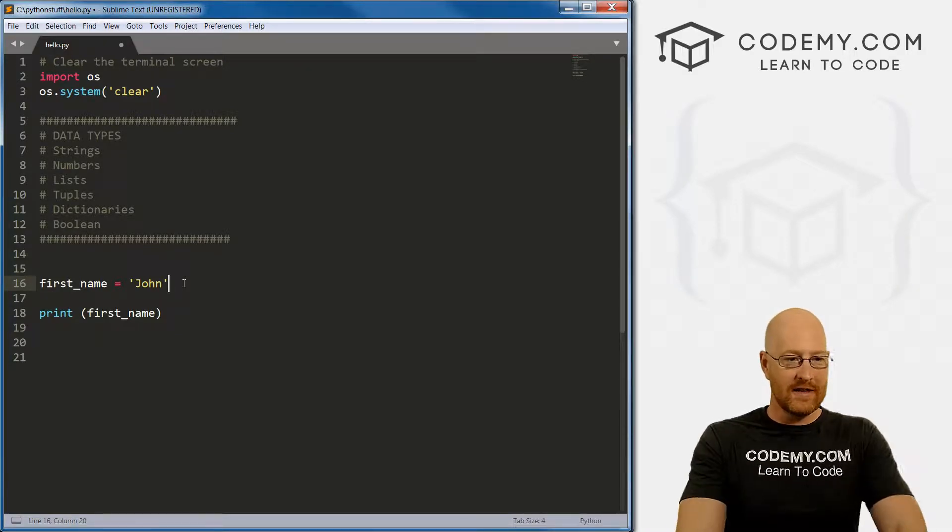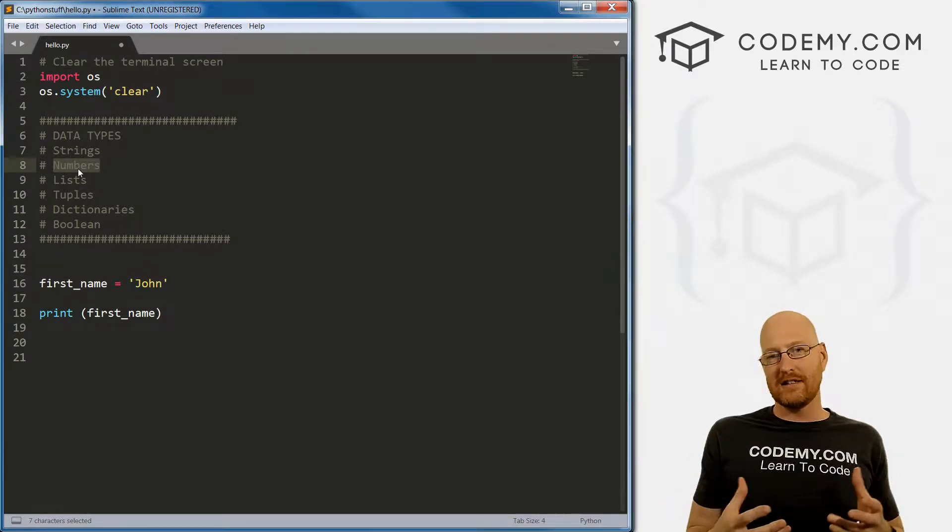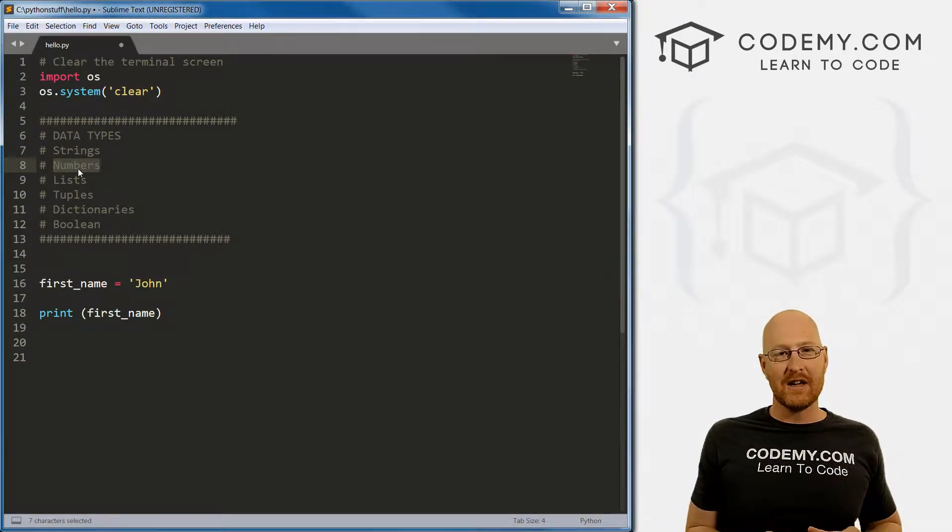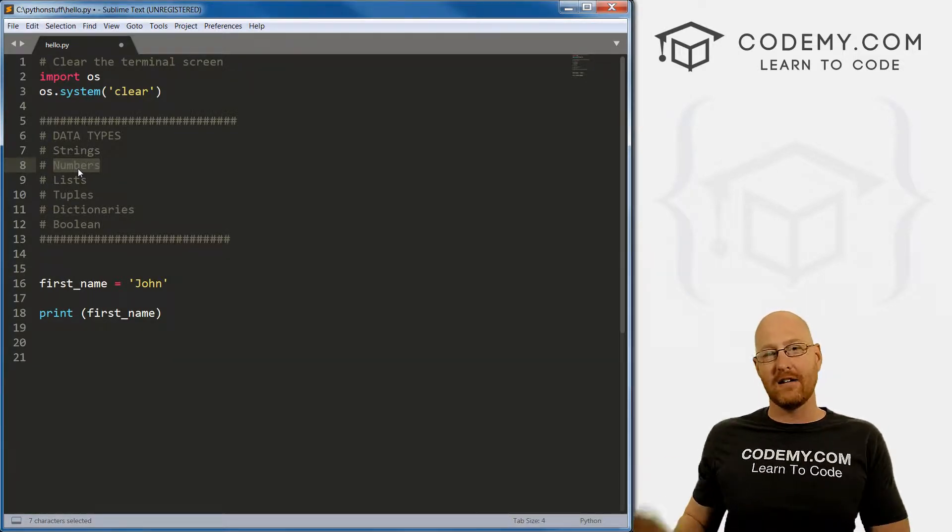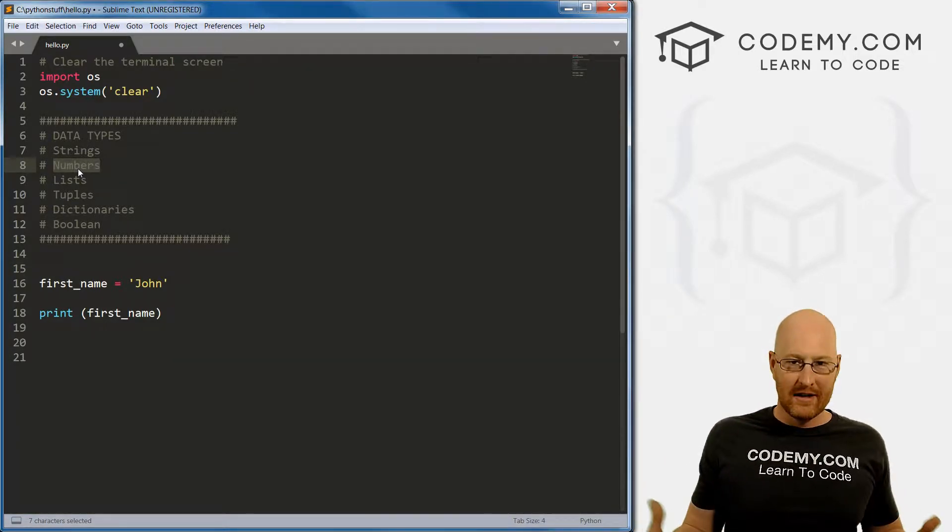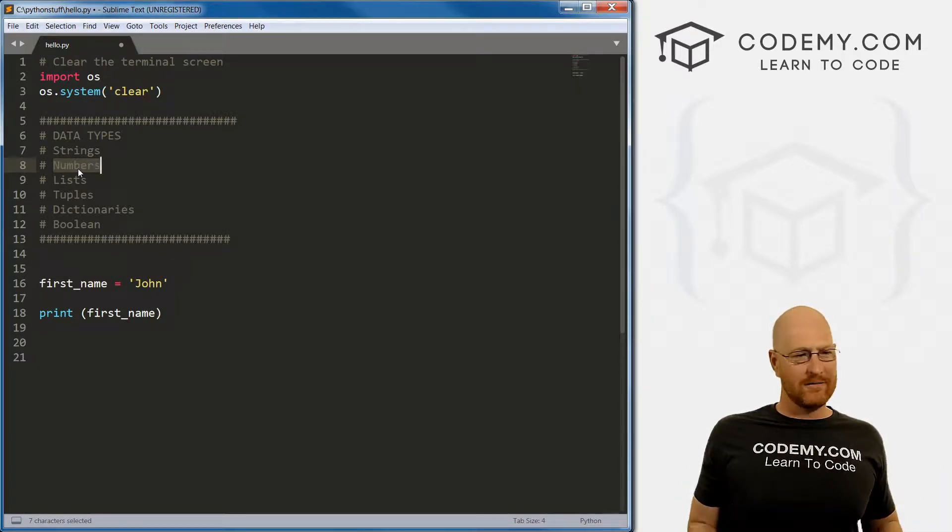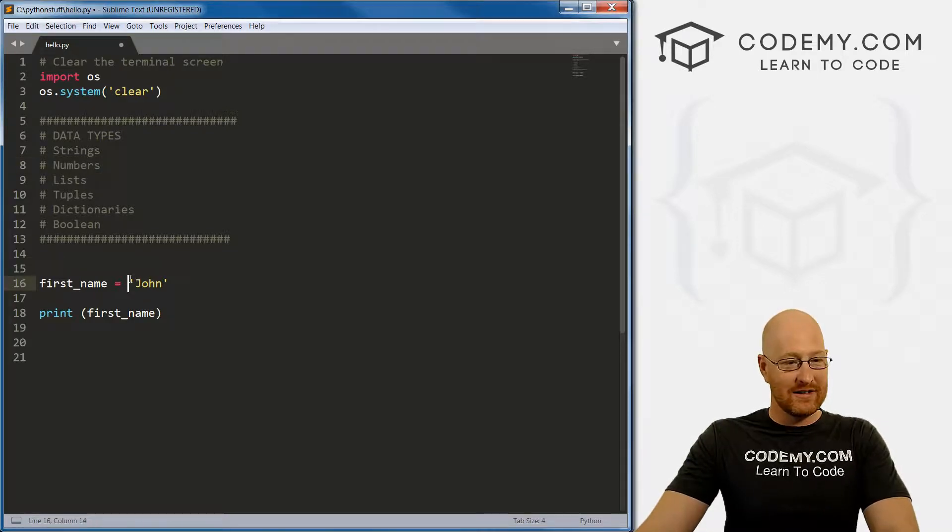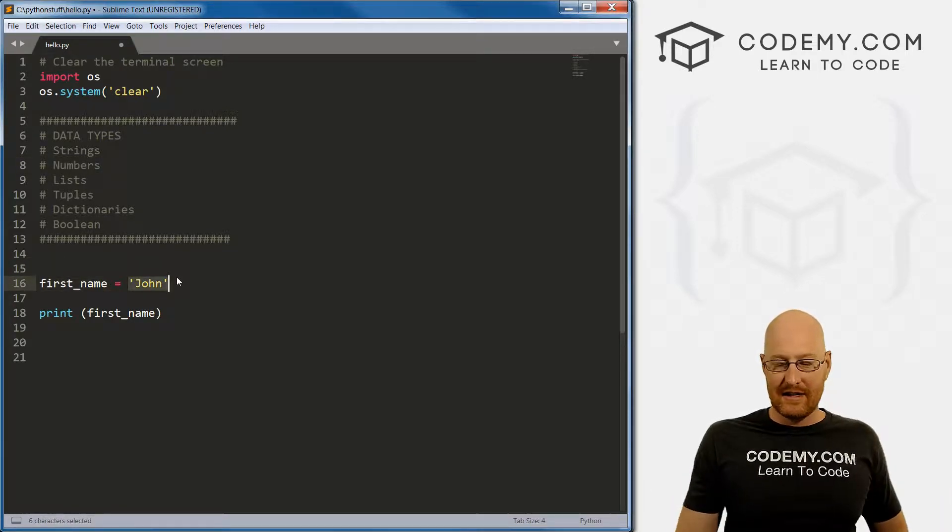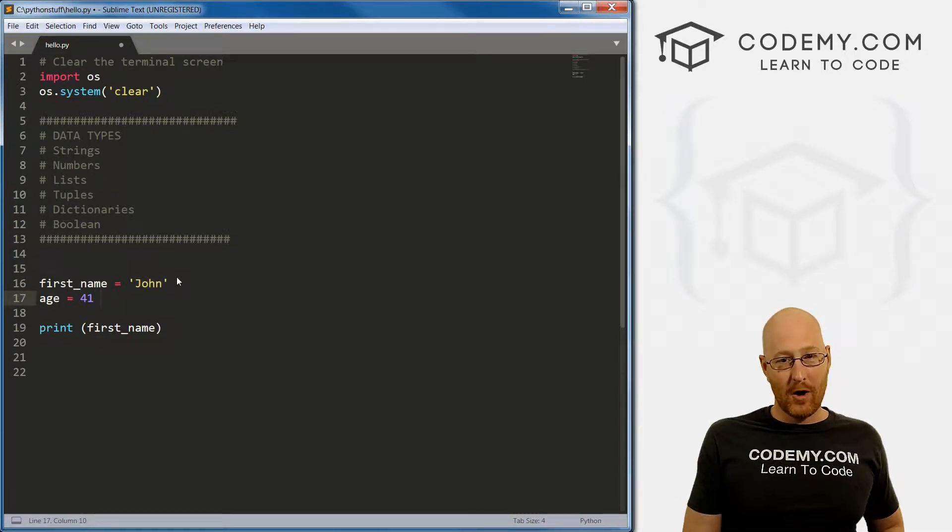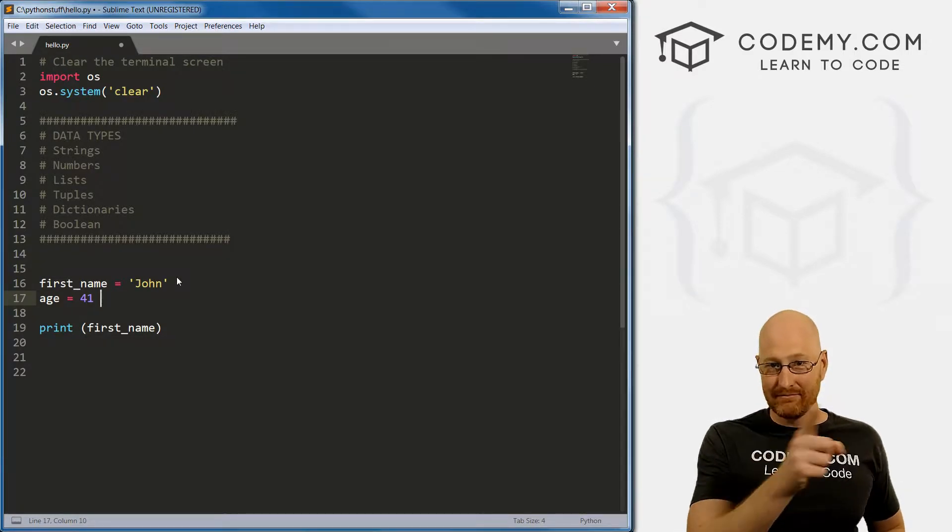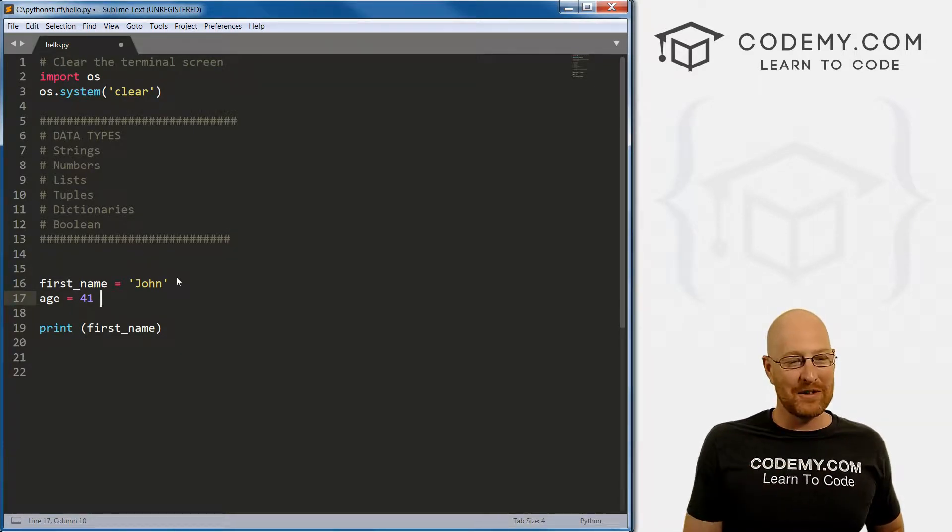The next data type is numbers. I'm just going to summarize each one and we'll get into them separately in detail in further videos. A number is exactly what it sounds like. So we could have age equals 41. My birthday is tomorrow. Give me something nice. I will be 41 years old.